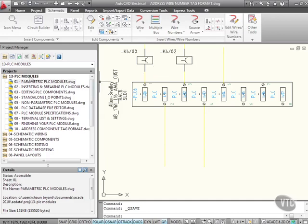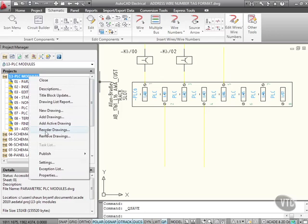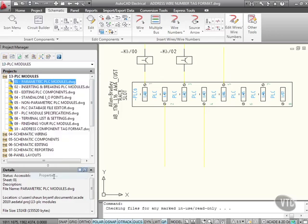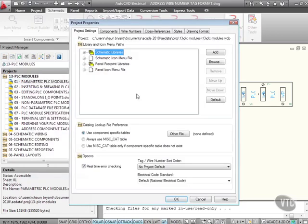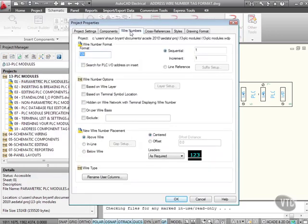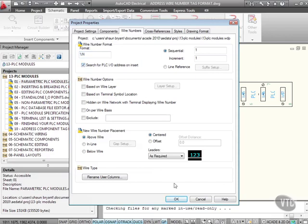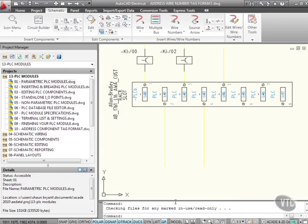So let's go to our project, right click here, properties, and we go to wire numbers this time. It's the same process. We tick the box, search for PLC, input output address on insert. I'll OK that there. So that's the project setting.